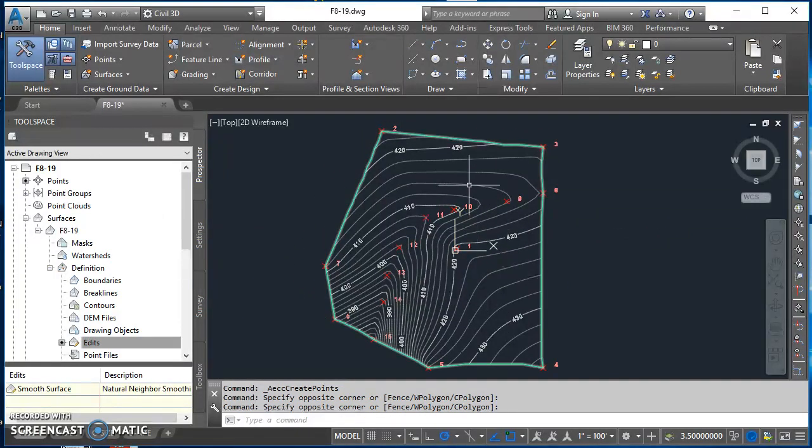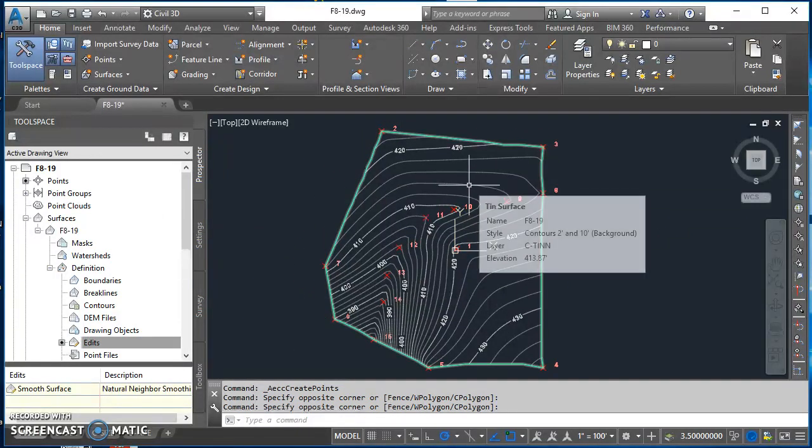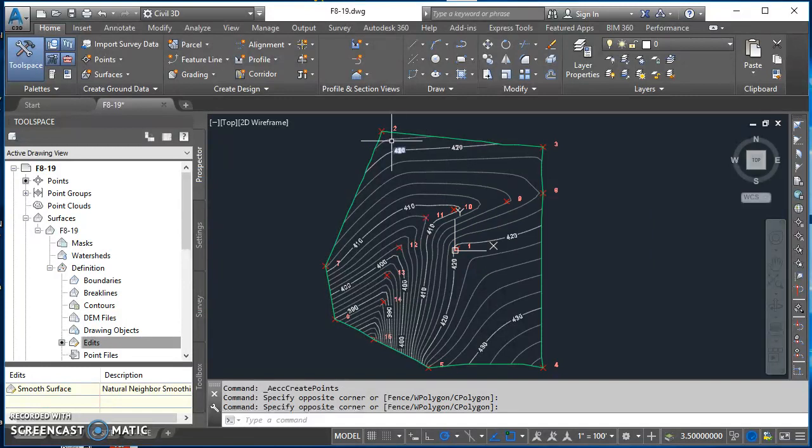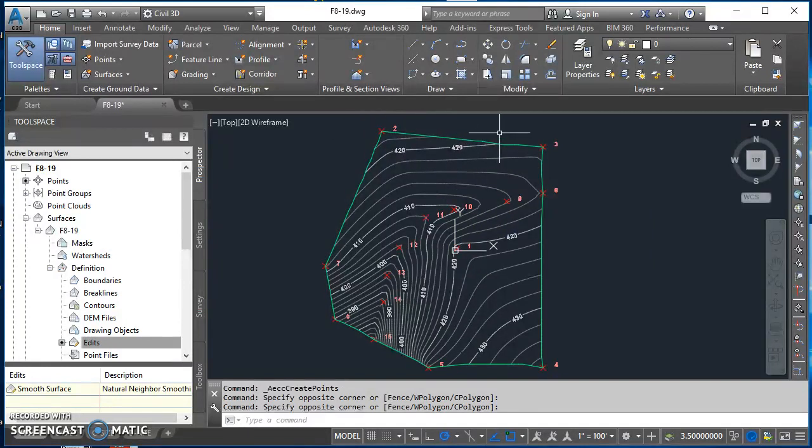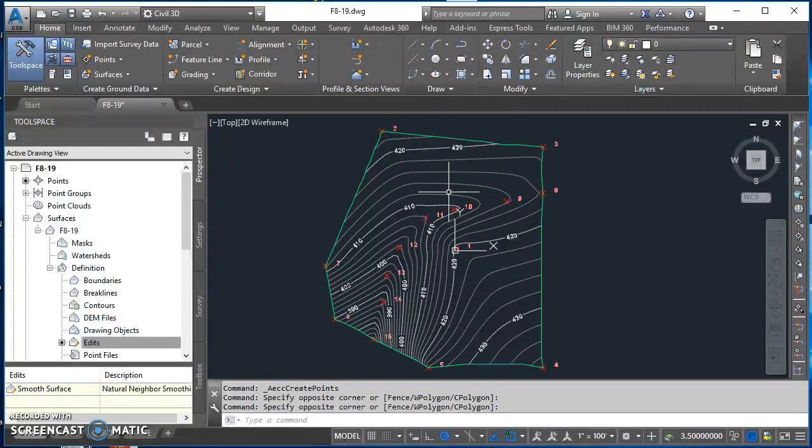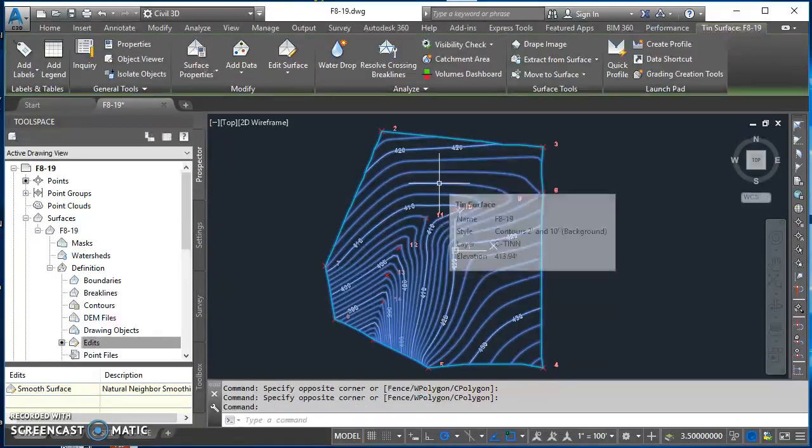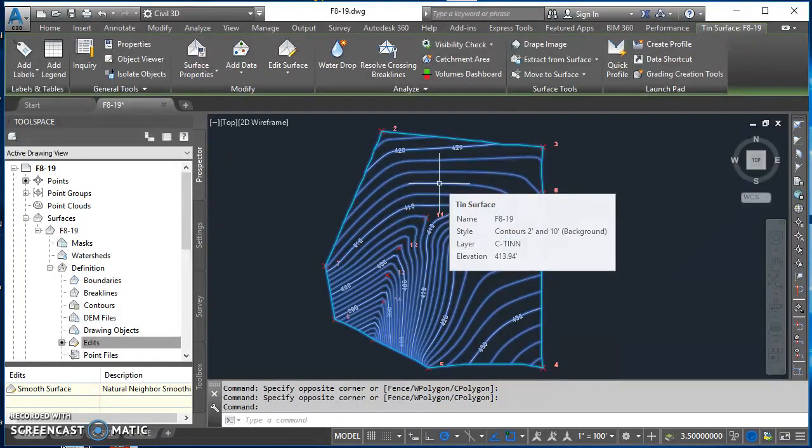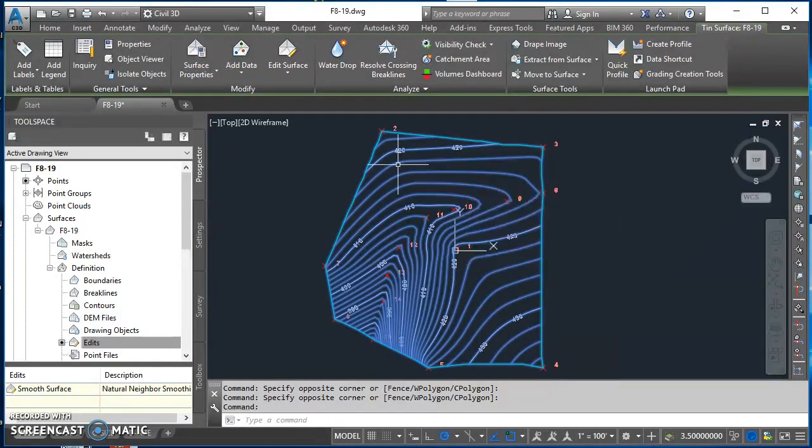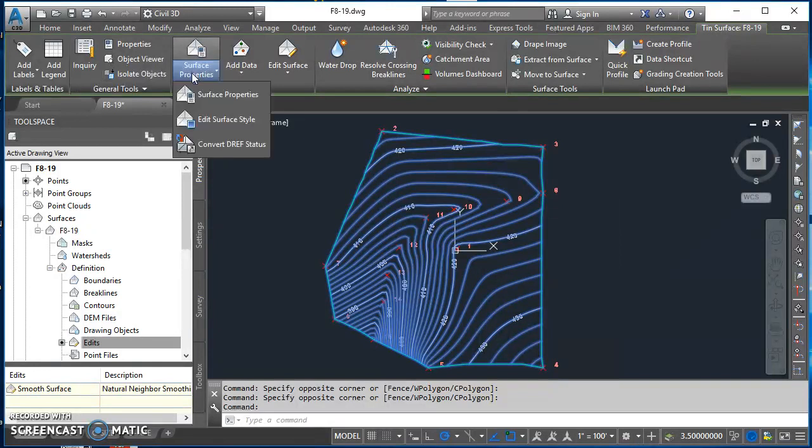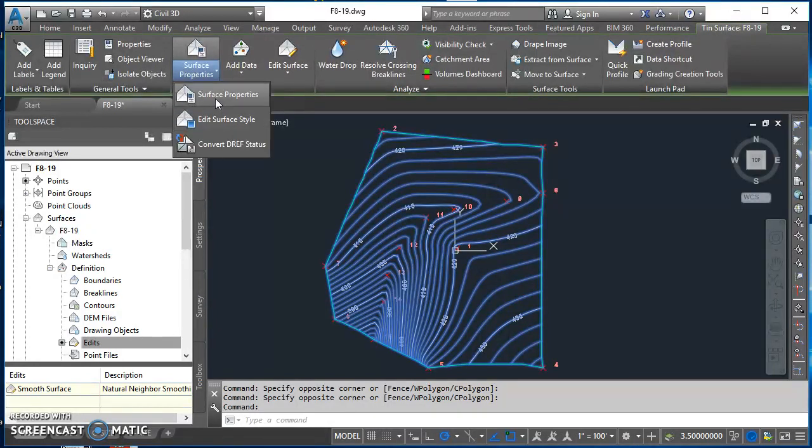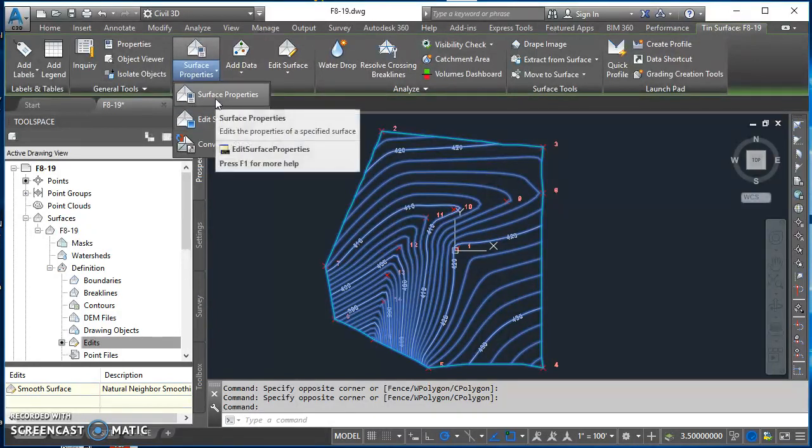With this, my contour lines all look pretty good. It's just my boundary that I really want to change. So what I'm going to do is edit the surface style, then remove the boundary, and then we're going to draw it back in. I'm going to click on this surface anywhere, on any one of those contour lines. Come up to surface properties and click on surface properties.